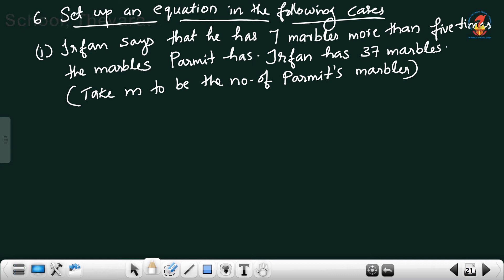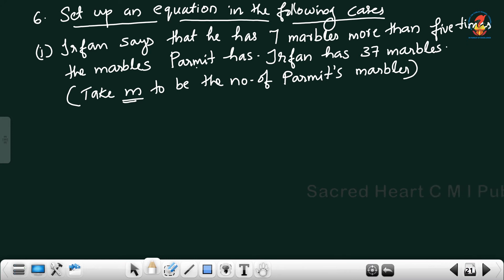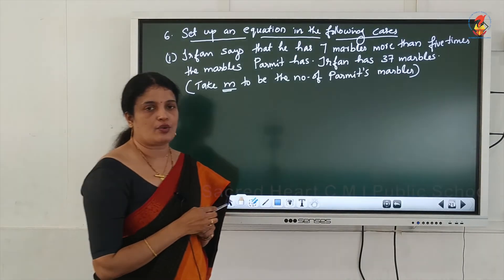Question number 6: Set up an equation for the following case. Irfan says he has 7 marbles more than 5 times the marbles Pермit has, and Irfan has 37 marbles. Let m be the number of marbles Permit has. 5 times Permit's marbles is 5m, and 7 more than that is 5m + 7. So the equation is 5m + 7 = 37.